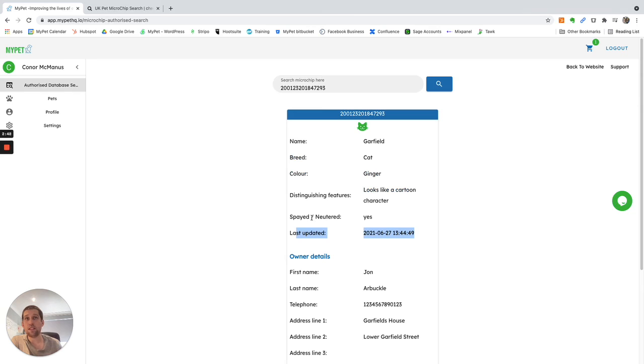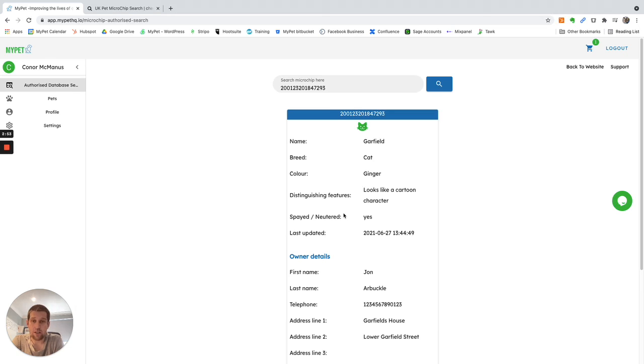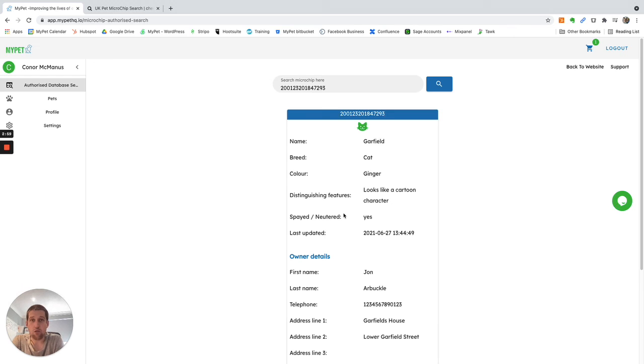So it's as simple as that. This helps make sure that an authorized user can get your details if your pet goes missing. It also gives the authorized users a really quick way of finding out who owns the pet to get that pet home as quickly as possible.